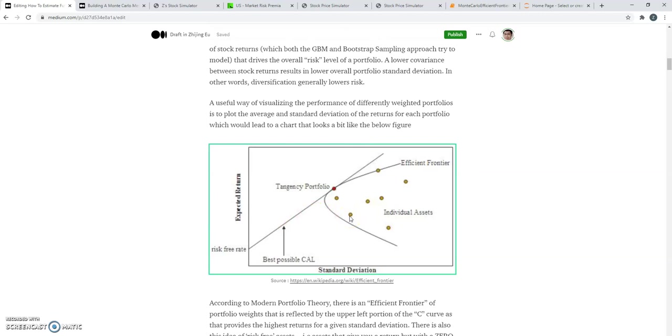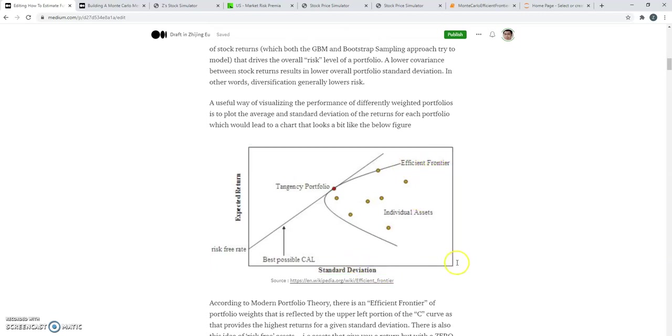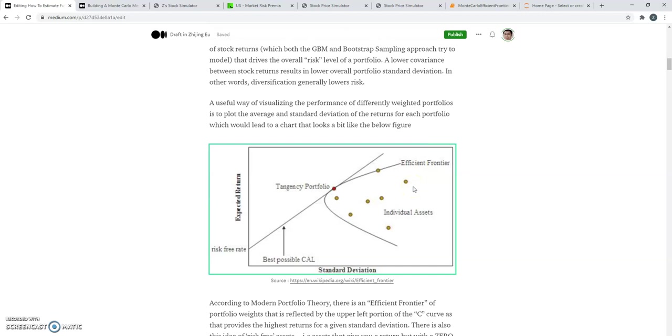And if you've got all these dots plotted out for a very large number of different weights, you'll eventually find one that has the best possible capital allocation. So it's not just picking the one that has the highest returns because it'll probably also have high risk, but it's about finding the one that hits that sweet spot where you get the best reward for the risk that you're taking.